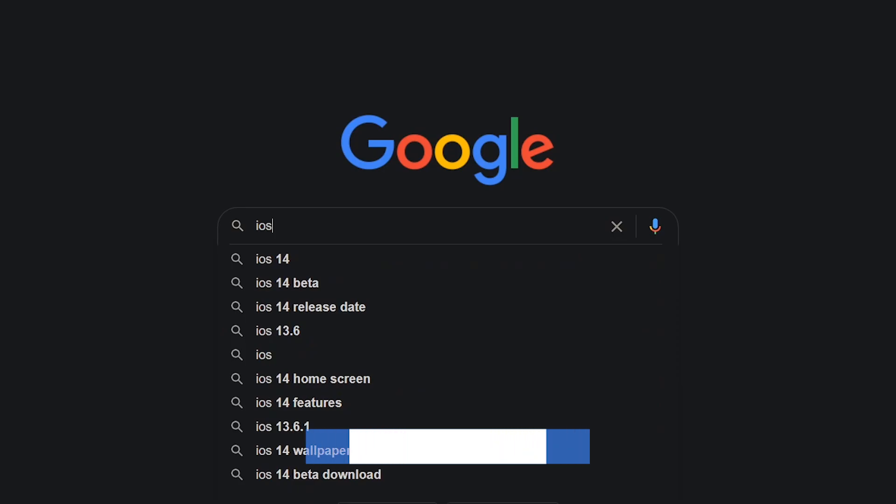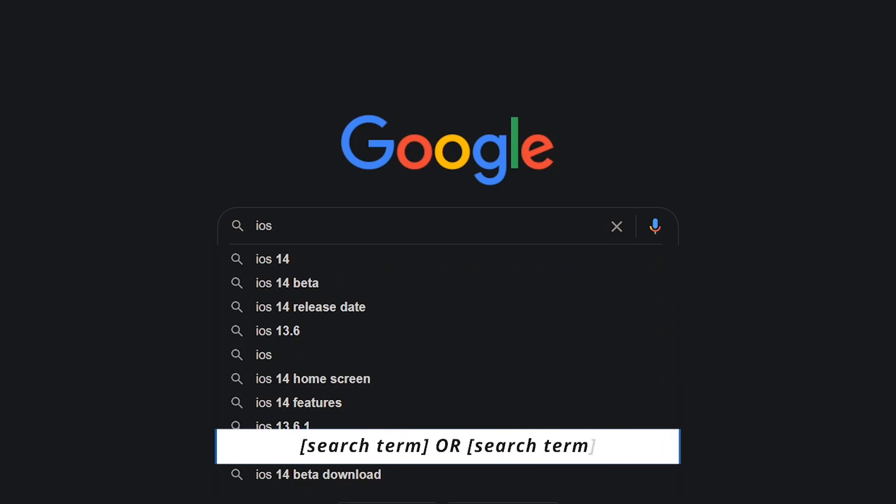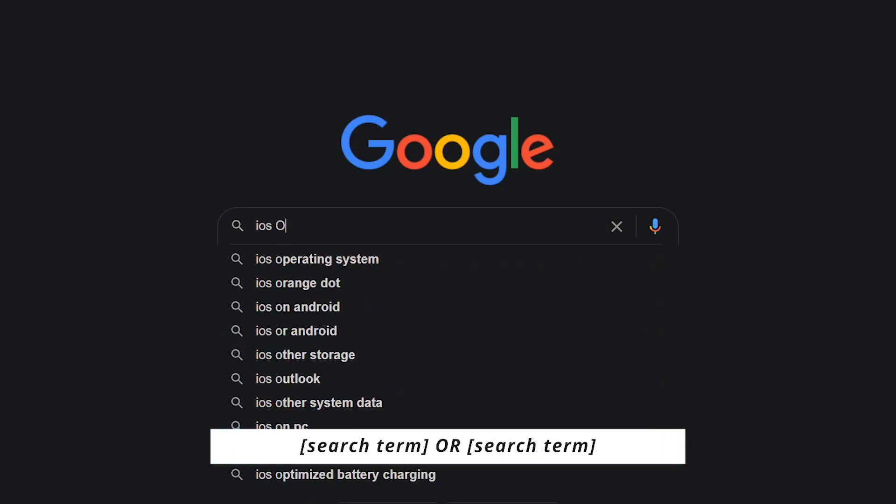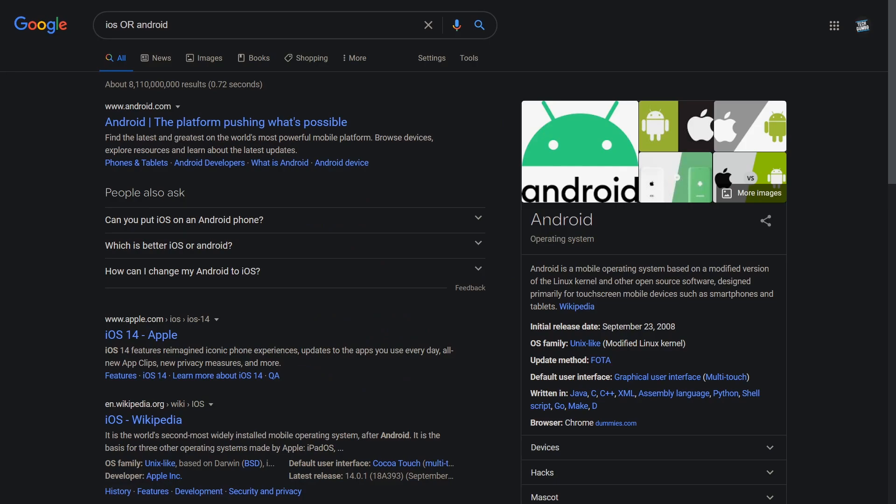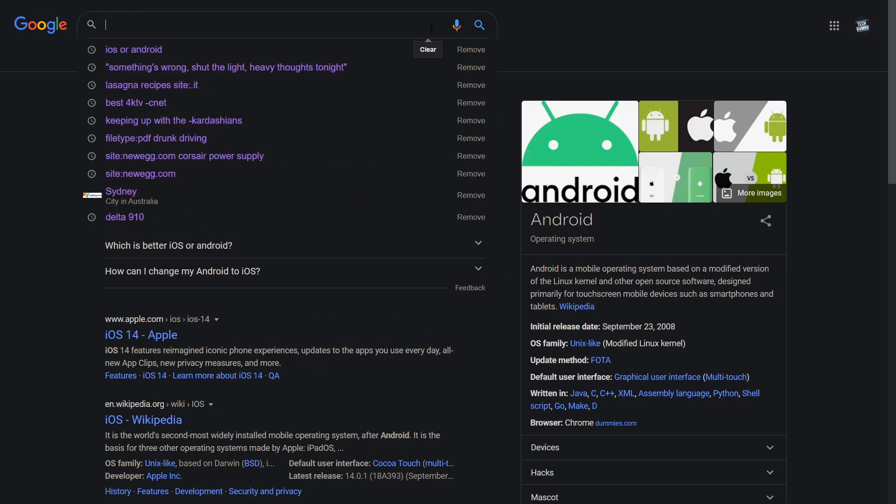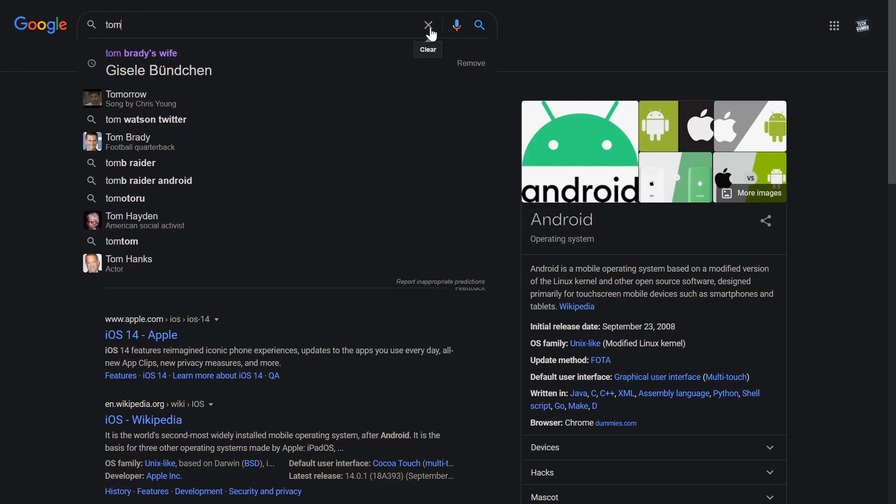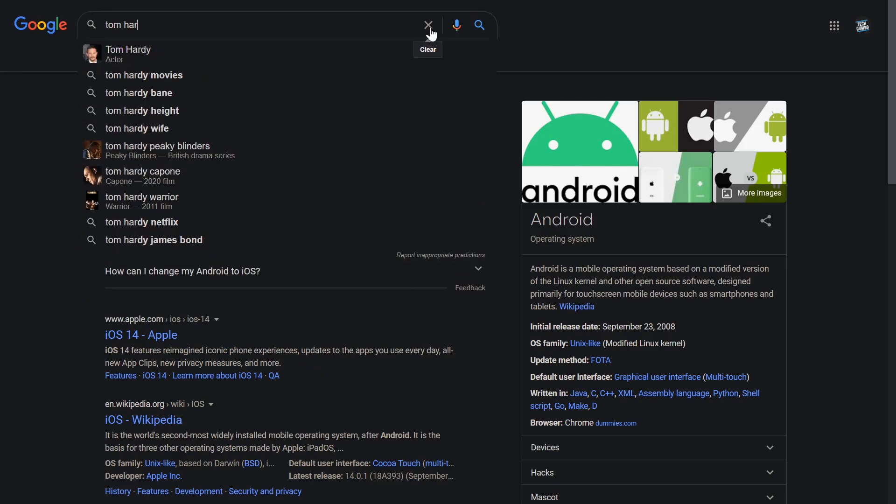Using the search operator OR capitalized lets you perform two searches in one. Here's another example. On this one, we'll go with Tom Hardy or Cruise.